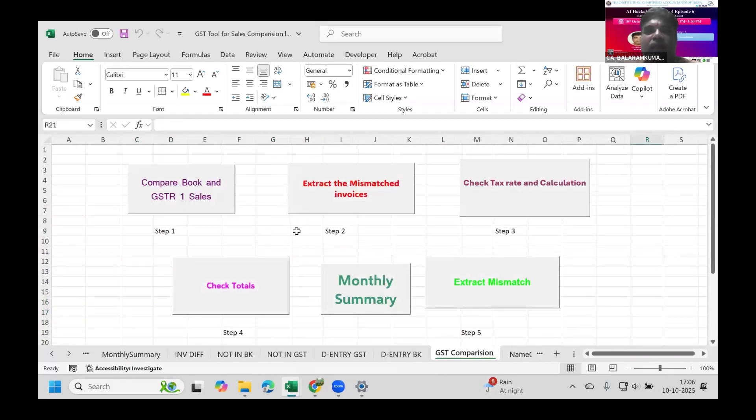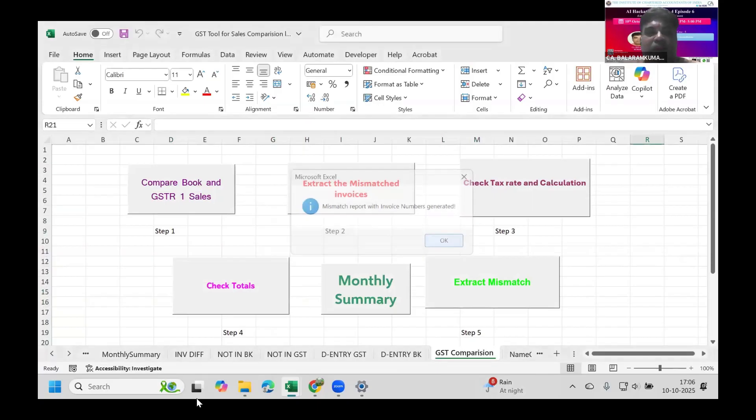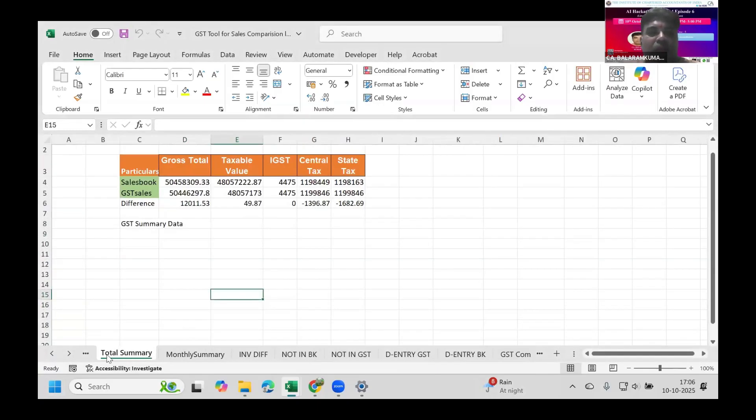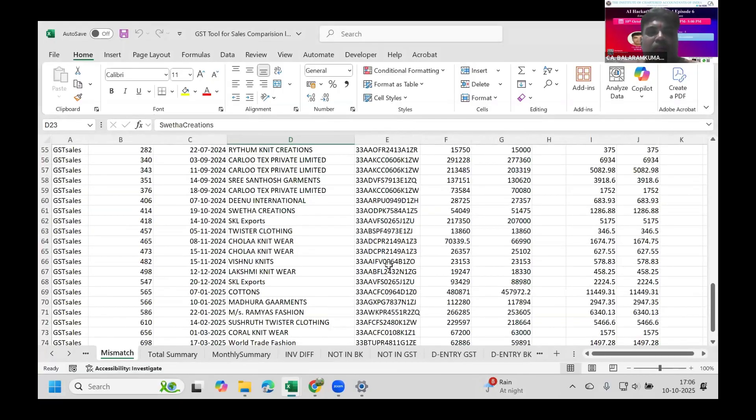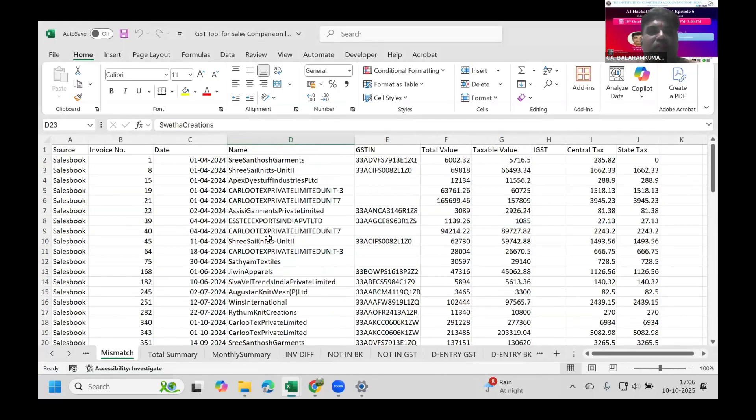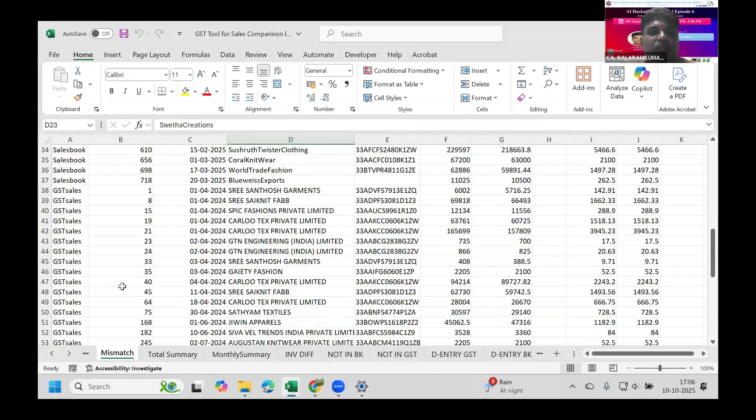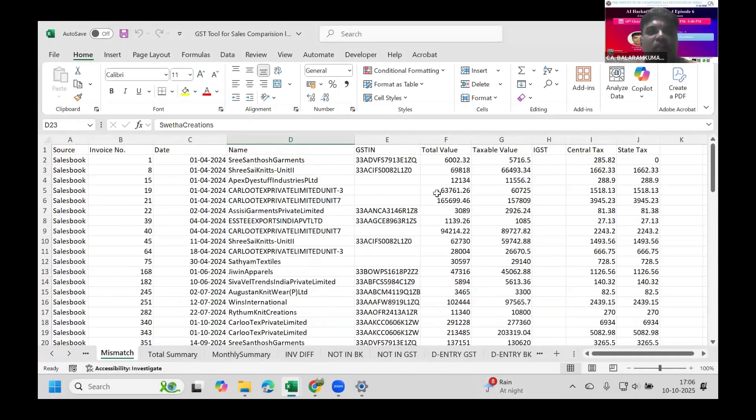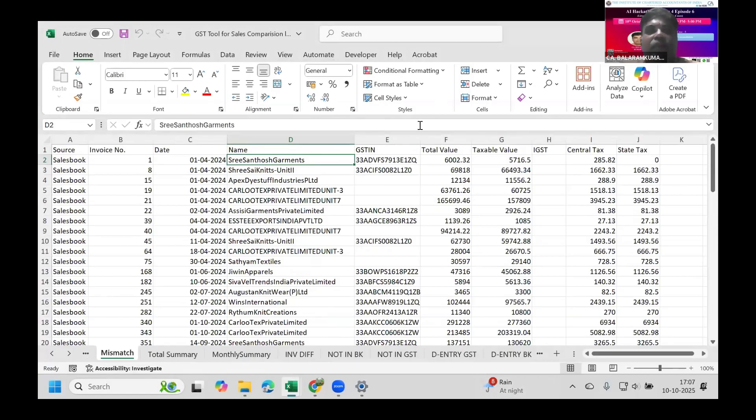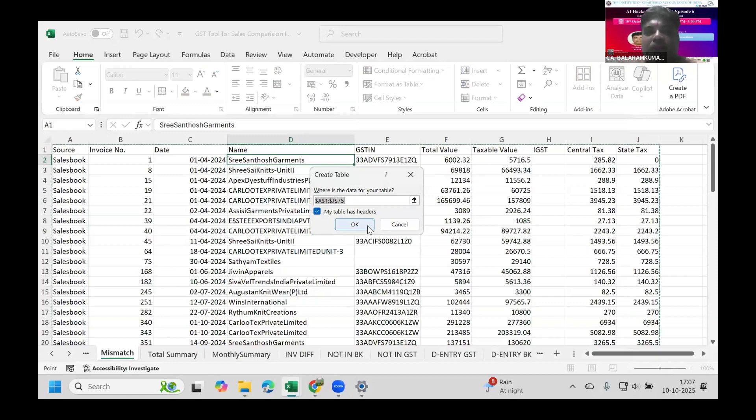The second tool extracts the mismatched invoices. Once I click this, a mismatch report of invoice numbers is generated. This sheet is overwritten every time the macro runs. The mismatch of invoices contains the source book - whether it's sales book or GST book - the GST number, invoice number, date, name, everything. We can format this as a table for further processing if needed.